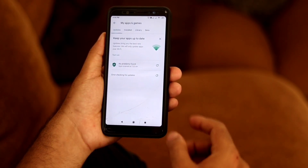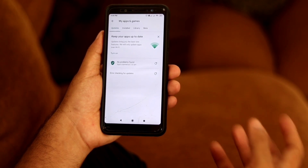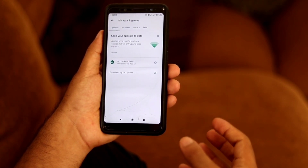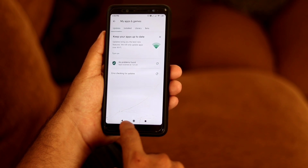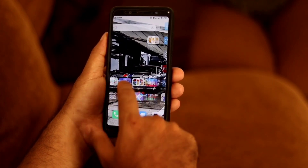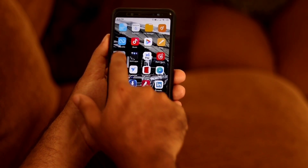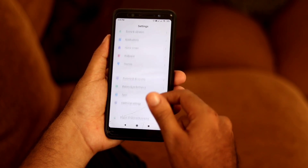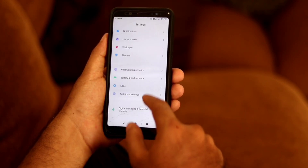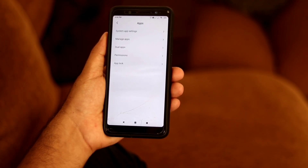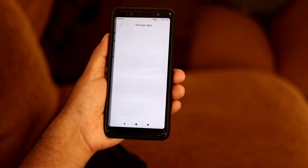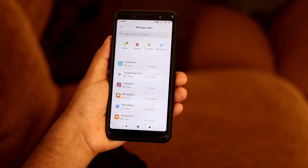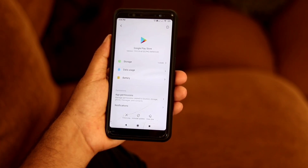So how to find a fix for this is what I'm trying to show. You have to follow these very simple instructions. Just go back to the home screen, go to Settings, then scroll down and go to Apps, then Manage Apps, scroll down and select Google Play Store.